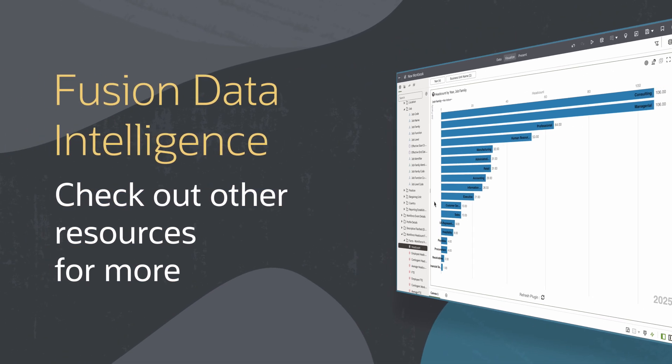Find additional videos and more information on using Fusion Data Intelligence resources in the links below. I'll see you next time.